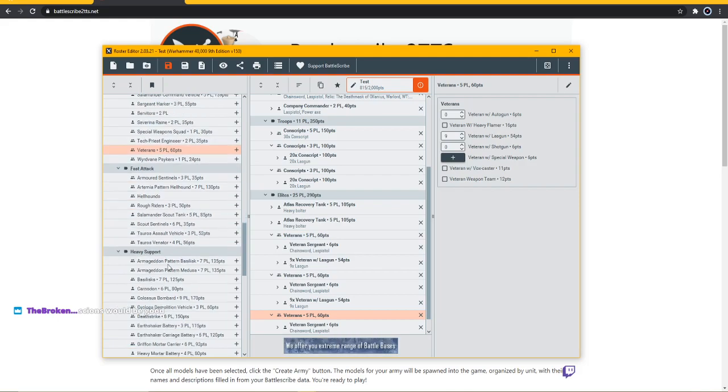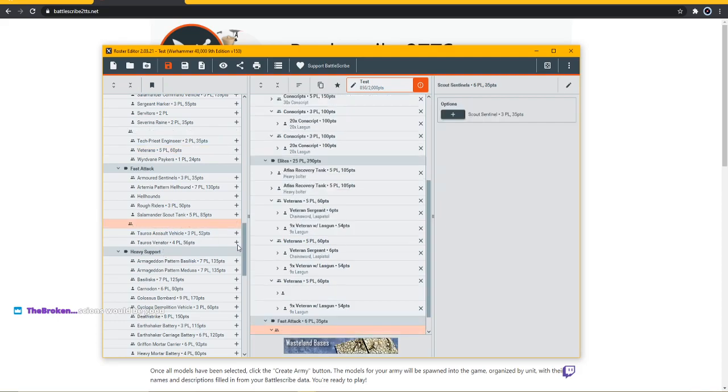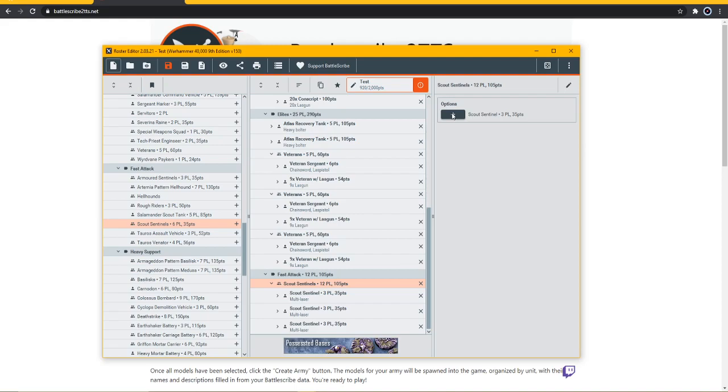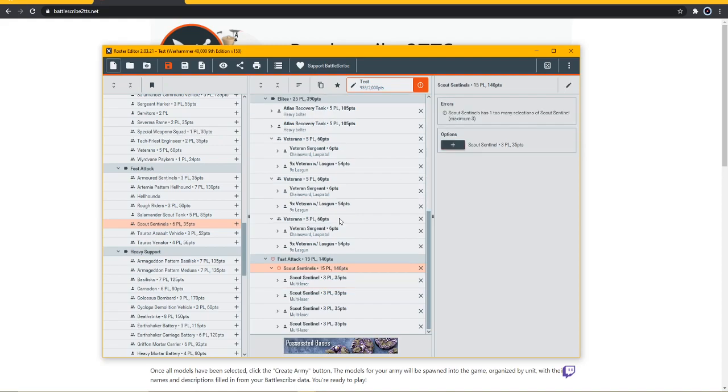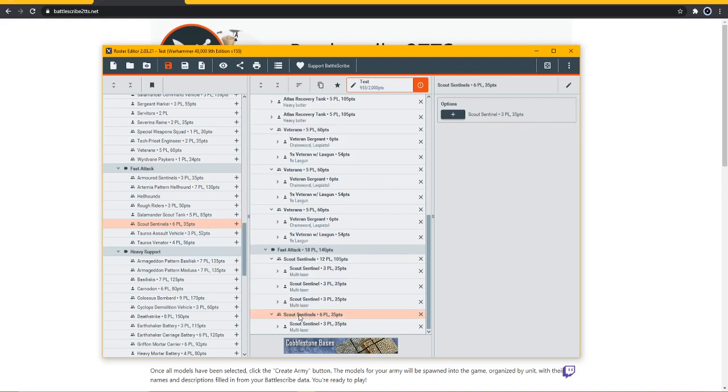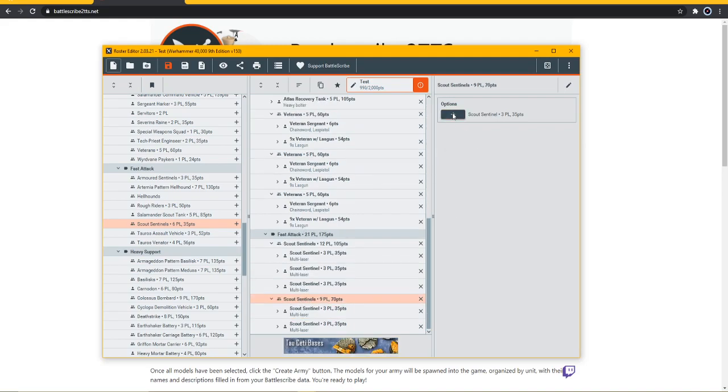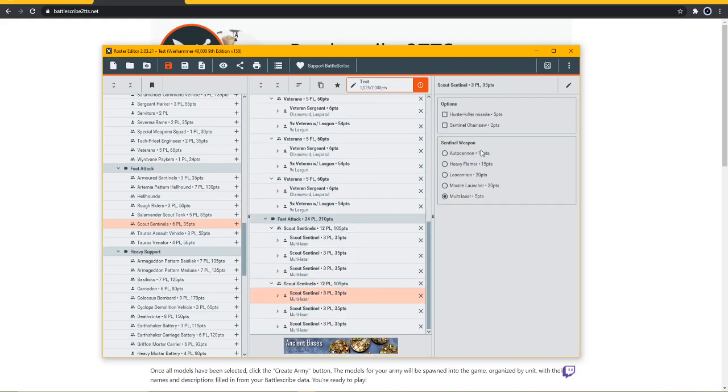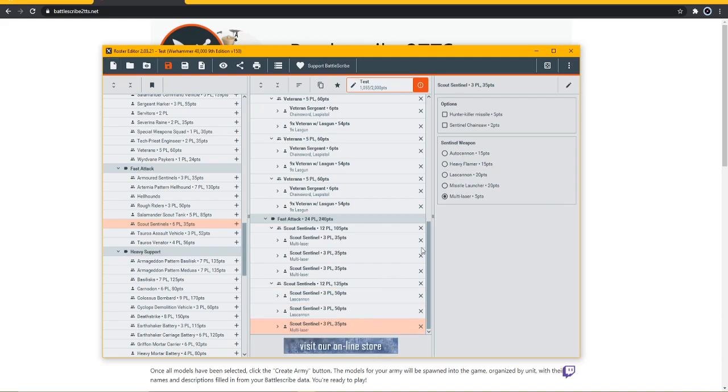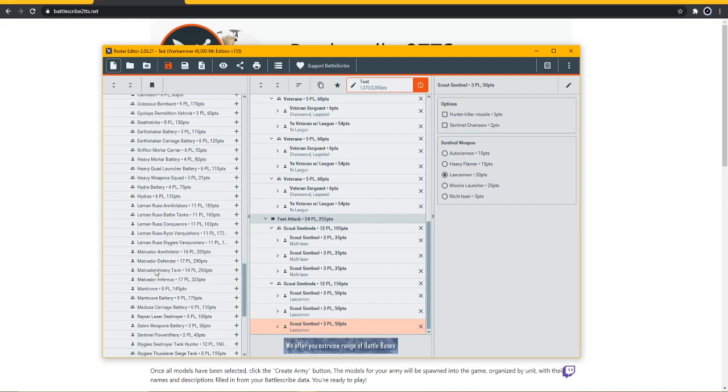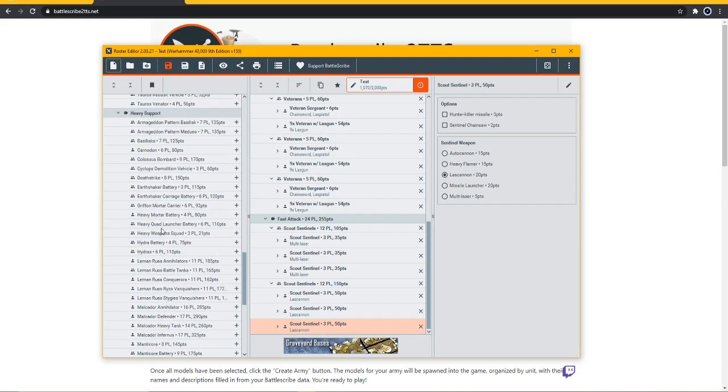Let's go with some scout sentinels, why not. We'll fill this squad out - that's too many. Let's do another scout sentinel squad and this one's going to have lascannons.